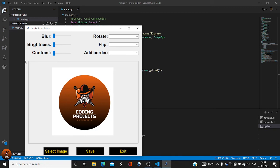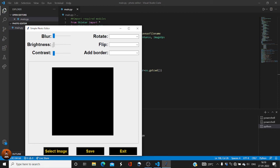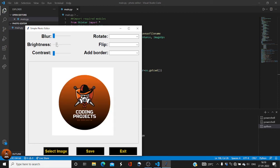If I reduce the blur slider, the image comes back to its original state. Now let me show you the brightness — as I increase it, the image brightness increases, and when I bring it back to normal it returns to its original form. The contrast is also working, though it's harder to see visually.